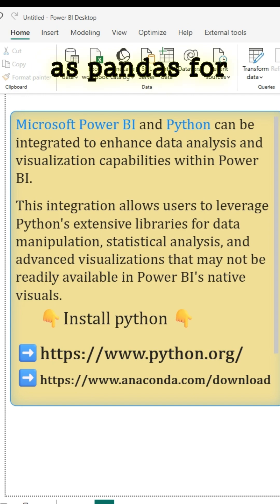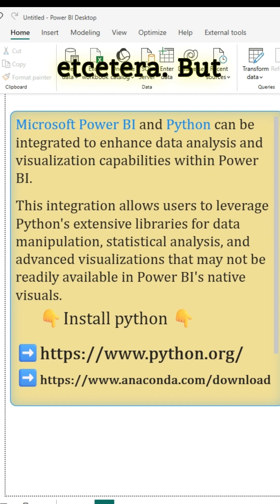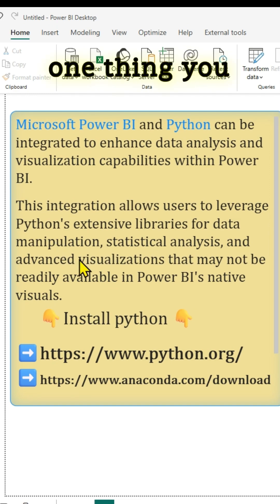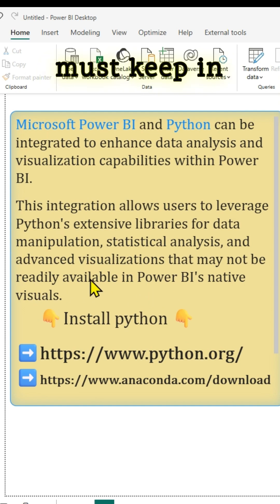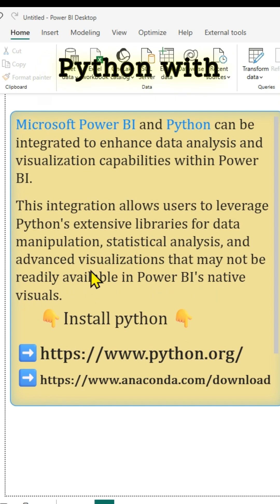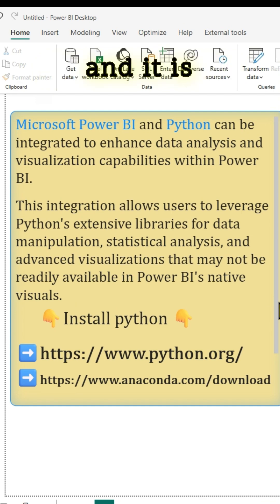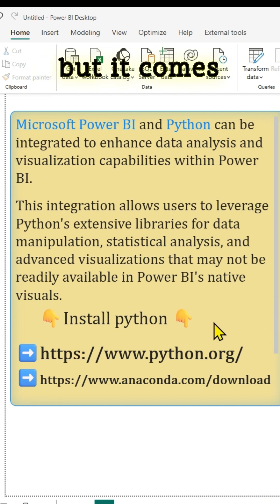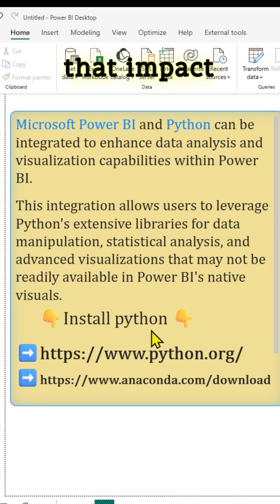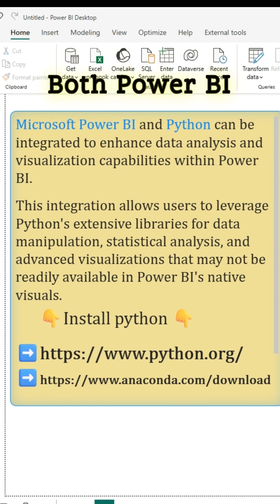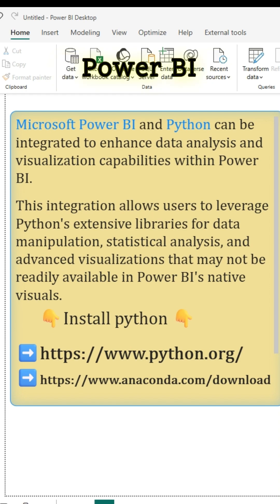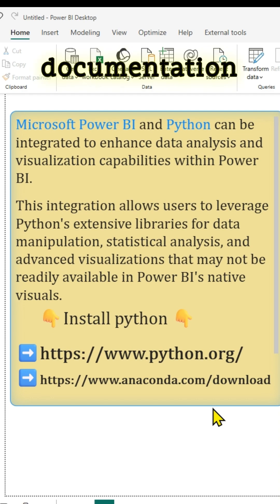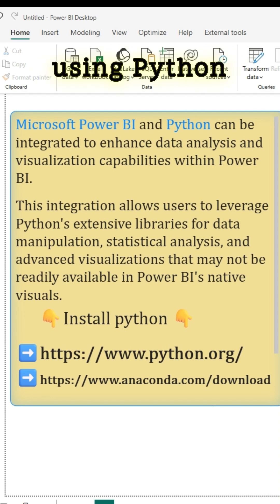It has libraries such as Pandas for data frames, NumPy, etc. But before you move forward using Python in Power BI, one thing you must keep in mind is that integrating Python with Power BI extends Power BI's functionality and is helpful for advanced data analysis and visualization, but it comes with distinct limitations that impact its use in both Power BI desktop and cloud-based Power BI service. Make sure to read the Power BI documentation about the limitations of using Python in Power BI.